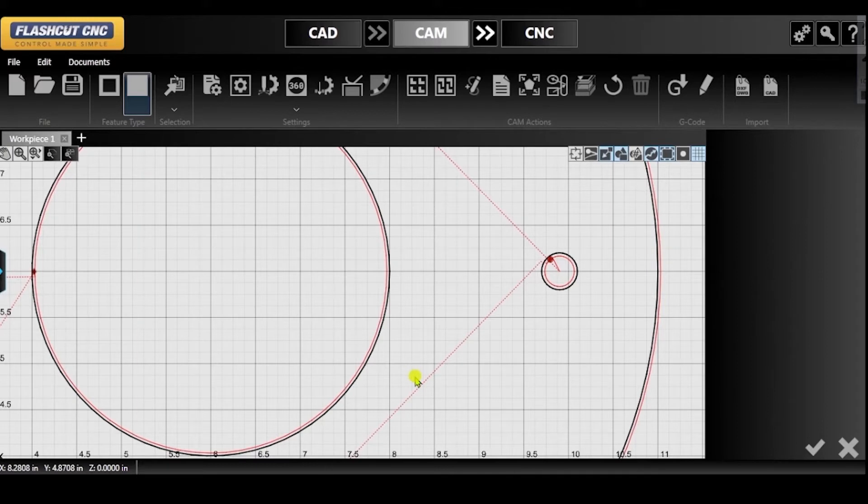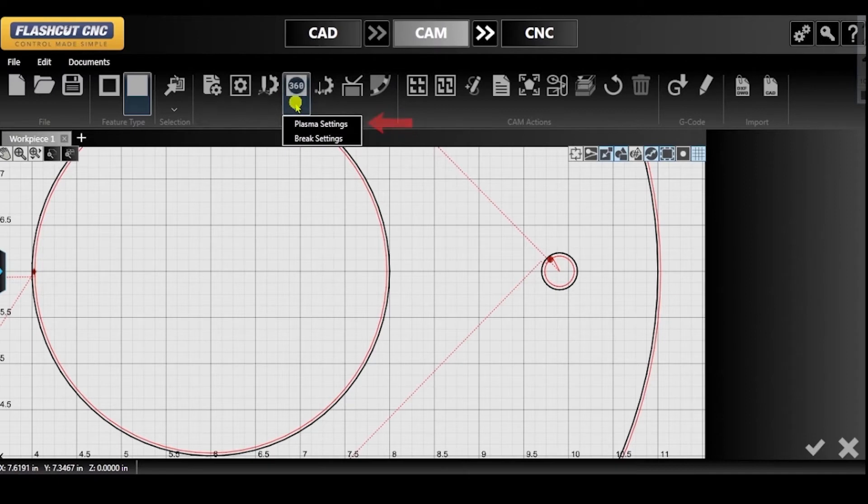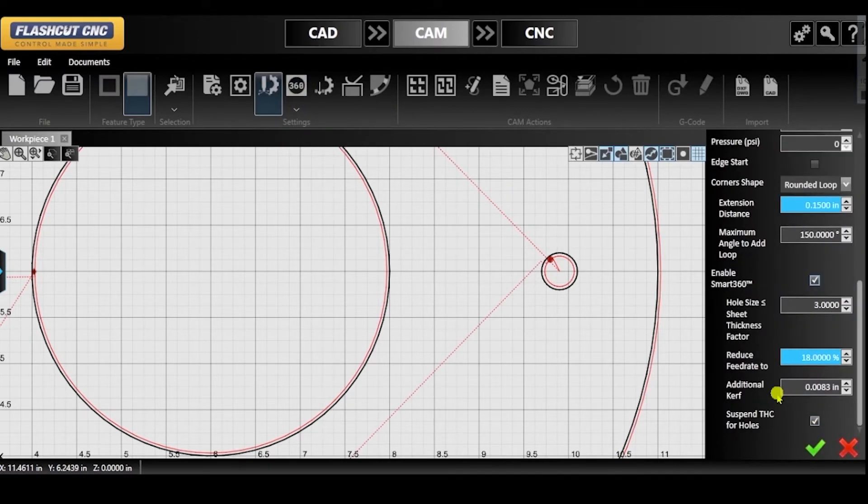Access the Smart360 settings by clicking the 360 icon and then Plasma Settings. This feature creates high-accuracy holes and small cutouts by manipulating Torch, Curf, and Feed Rate settings.